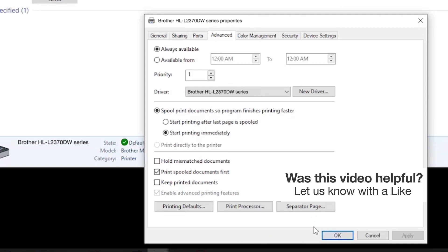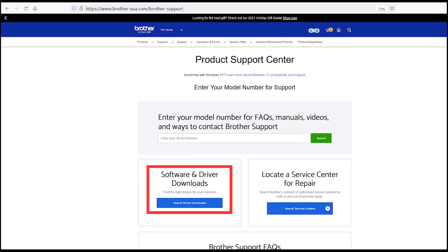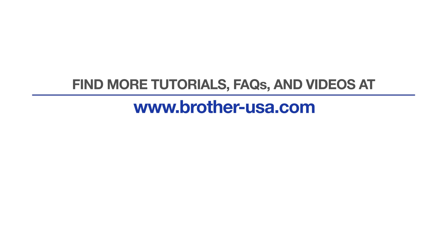If the Brother driver for your model is not listed, you'll need to reinstall the Brother software, which you can download from Brother-USA.com. For more tutorials, FAQs, and videos, visit us at www.Brother-USA.com.